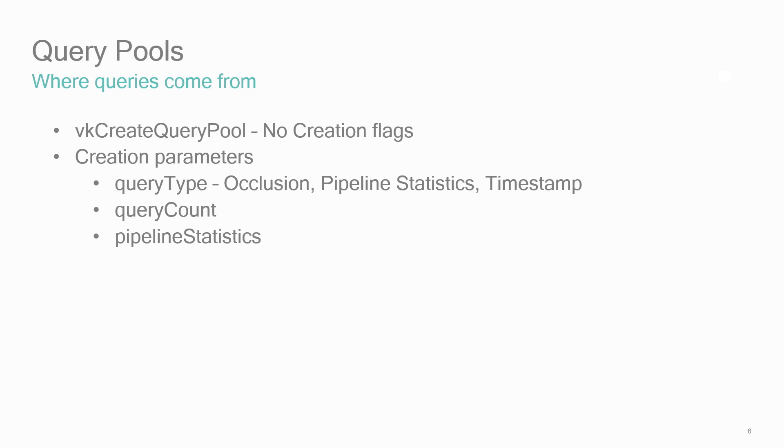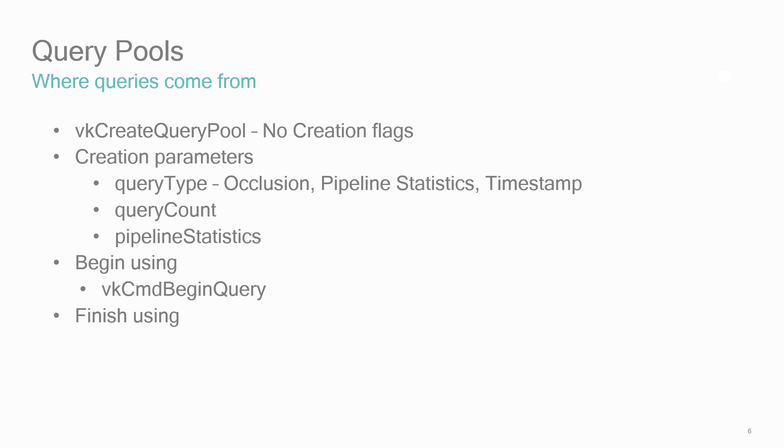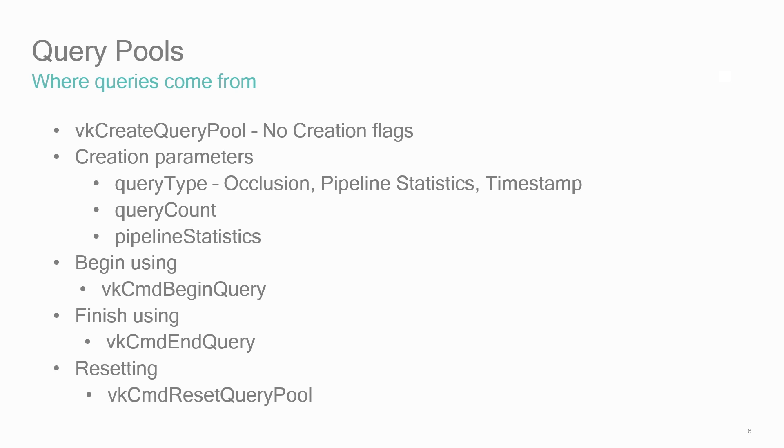You use queries within a command buffer, and they are started and stopped in a command buffer with VK command begin query and VK command end query calls. You can reset the queries using VK command reset query pool, which allows for a range of the queries to be reset.